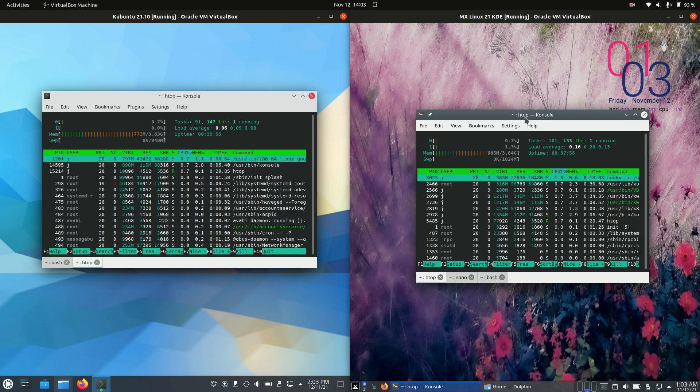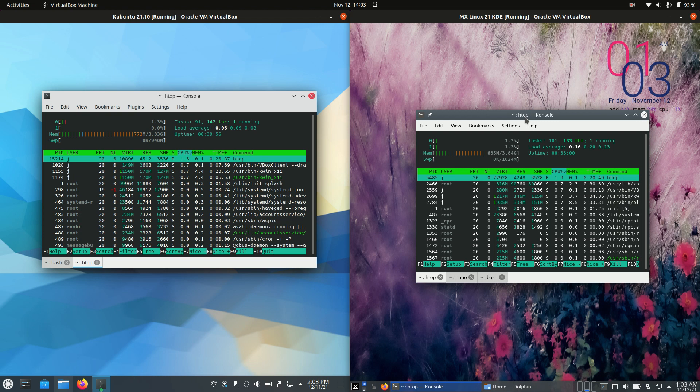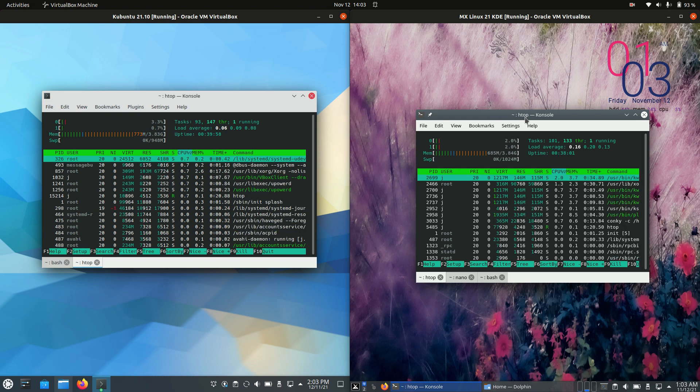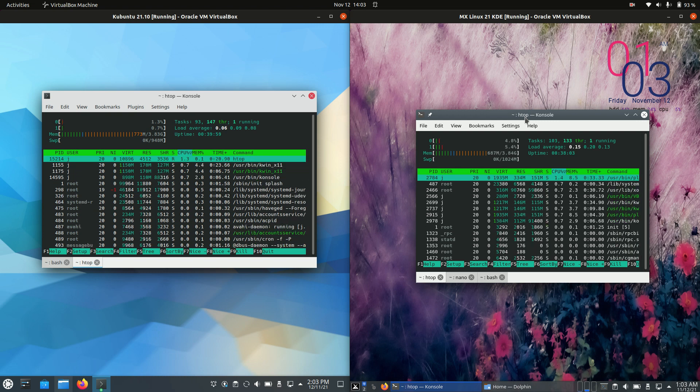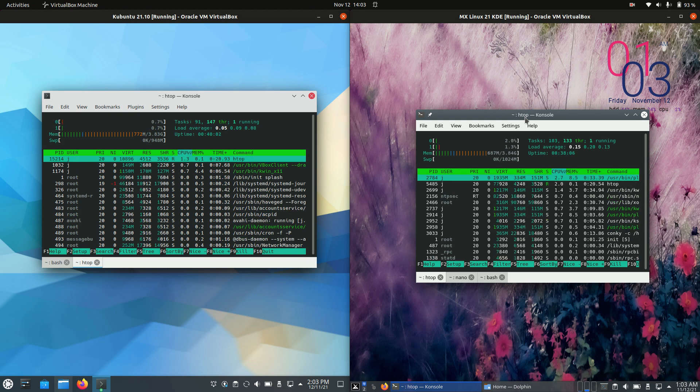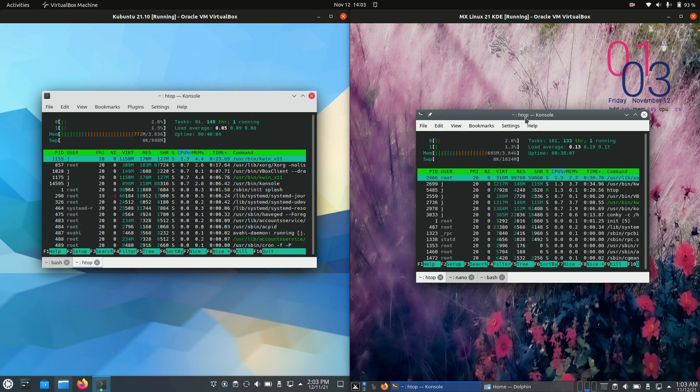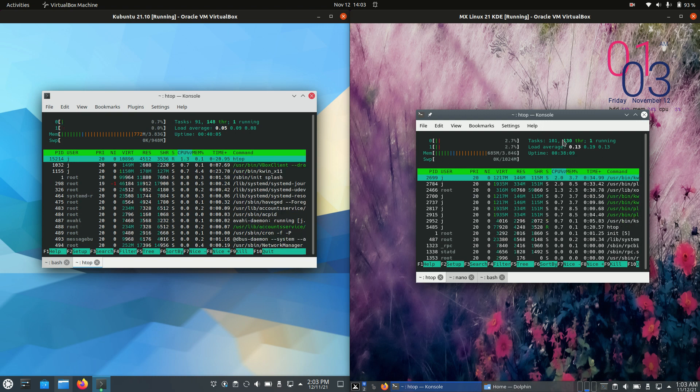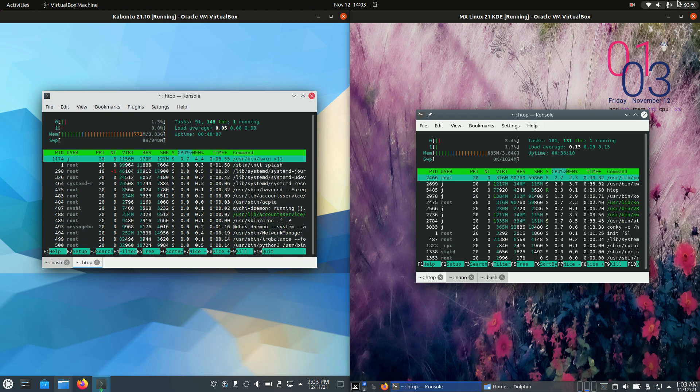But that's pretty much it, guys. Just a short and sweet video comparing these two desktop environments. Thanks for watching. Please leave a comment, subscribe, and I hope to see all of you in the next one.